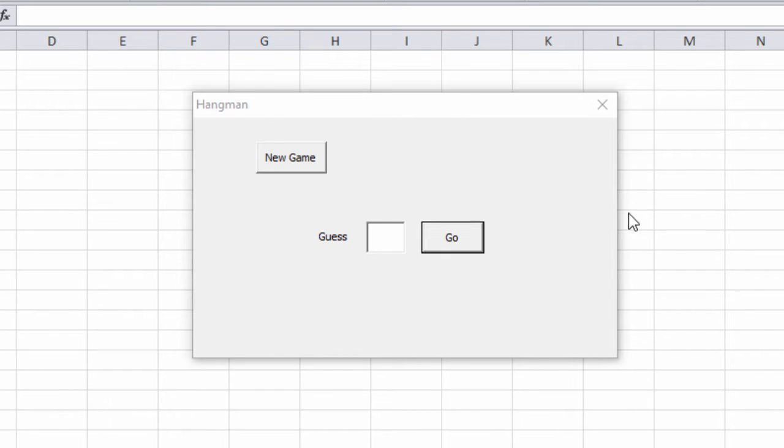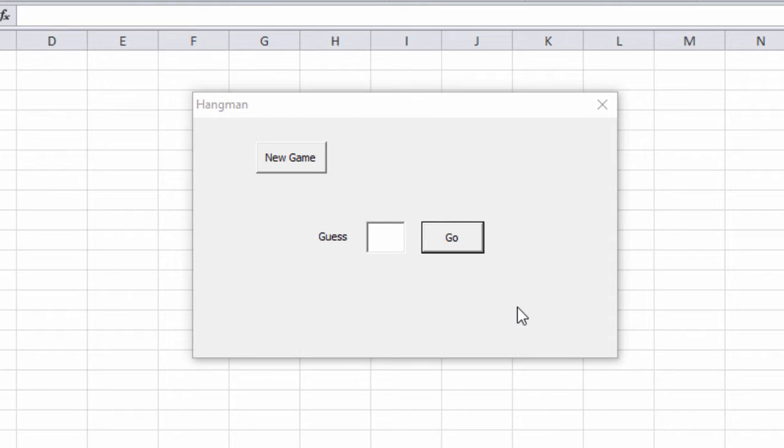This is my user interface. It's a form with some controls on it. When you build your user interface, you can make it look much more interesting than this, but I've kept mine nice and simple for now.